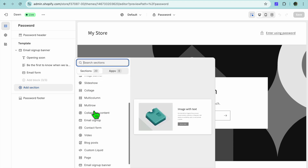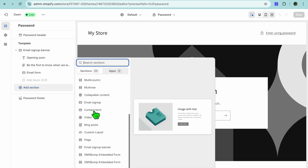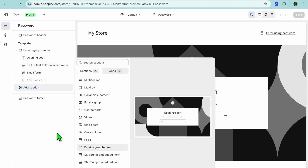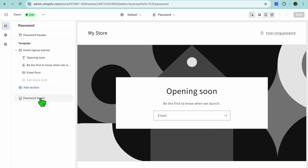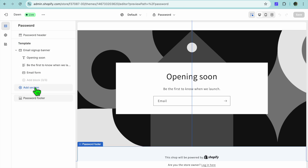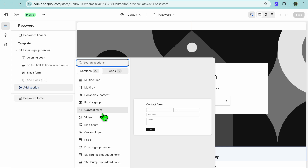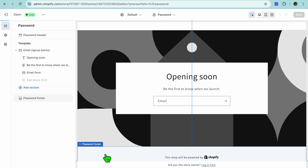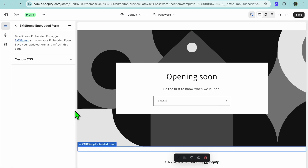After selecting Password, go to the left hand menu and tap on Add Section. Scroll down and you'll see the option SMS Bump Embedded Form. If you don't see it, tap on Password Footer first, then tap Add Section once more and you'll see it pop up. Once it pops up, tap on it.